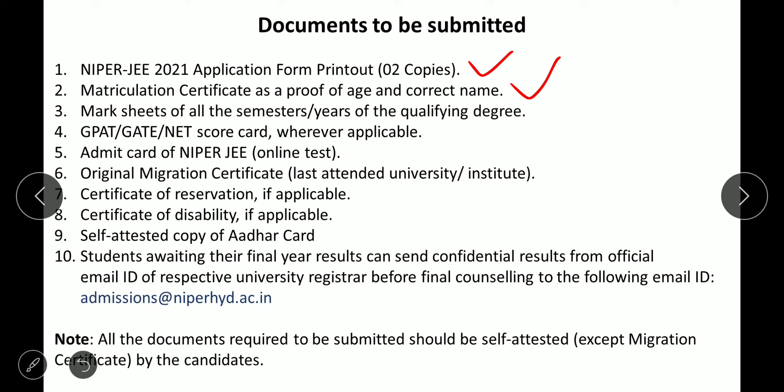The third document is the mark sheet of all semesters and years of your qualifying degree, such as B.Pharm. If you have your final semester exam this month and cannot provide the final year mark sheet before counseling, there is a separate process for that which I will discuss. You also need GPAT, GATE, or NET valid scorecard - whichever is applicable for you.